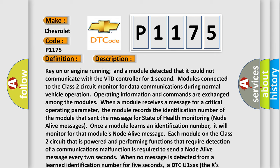Once a module learns an identification number, it will monitor for that module's node alive message. Each module on the Class 2 circuit that is powered and performing functions requiring detection of a communications malfunction is required to send a node alive message every two seconds. When no message is detected from a learned identification number for five seconds, a DTC U1-XXX is set, where the Xs identify the three-digit identification number.